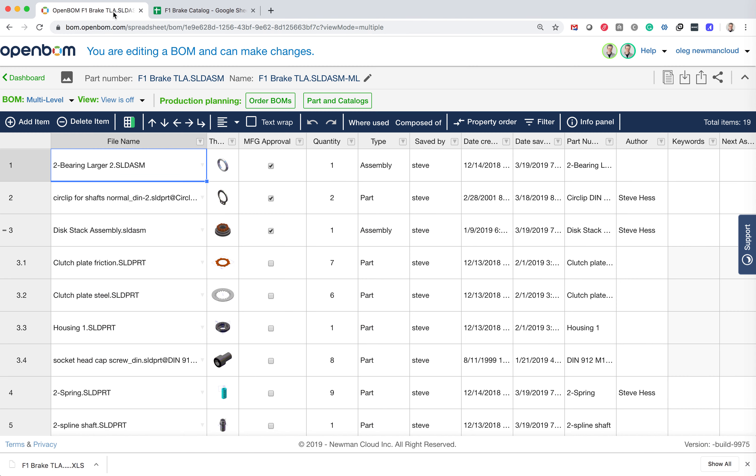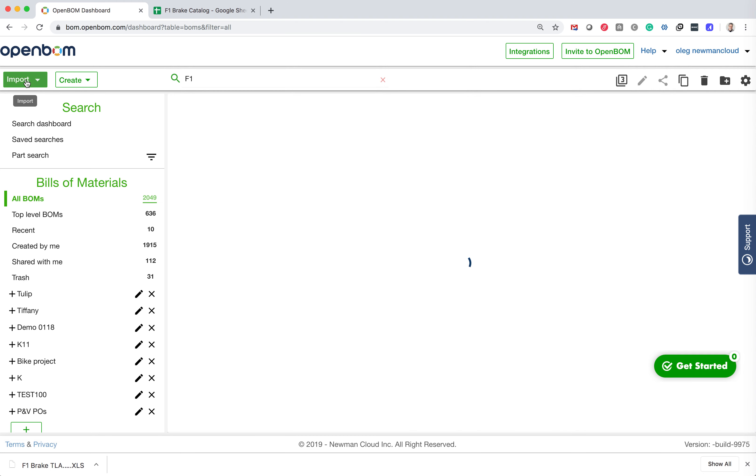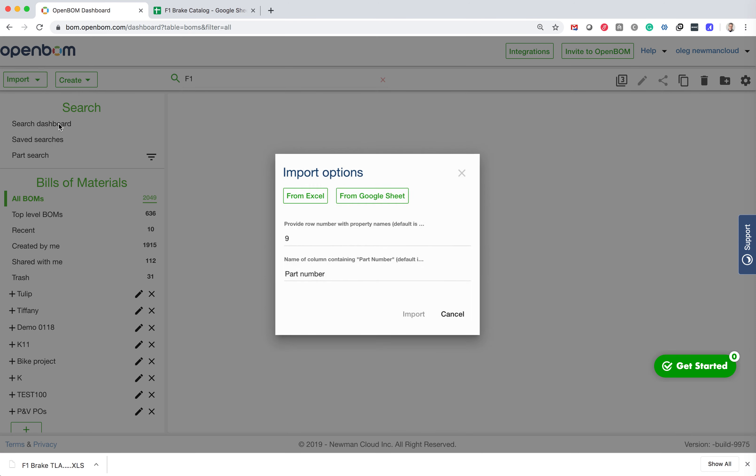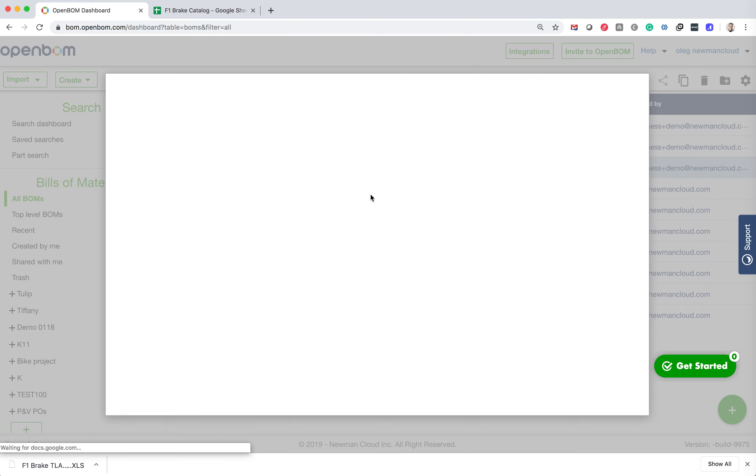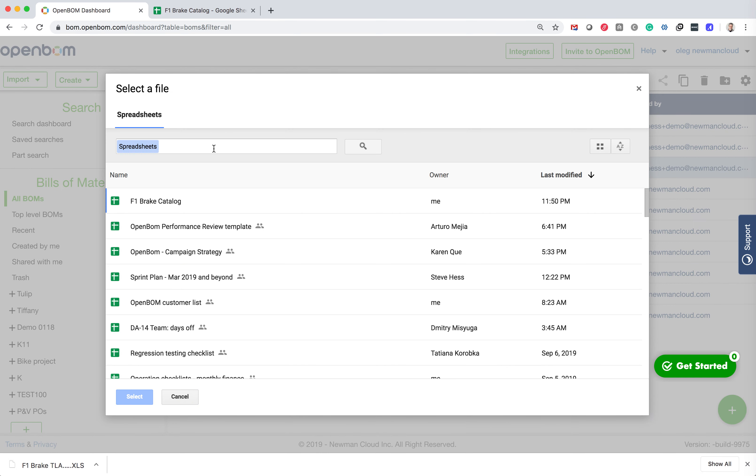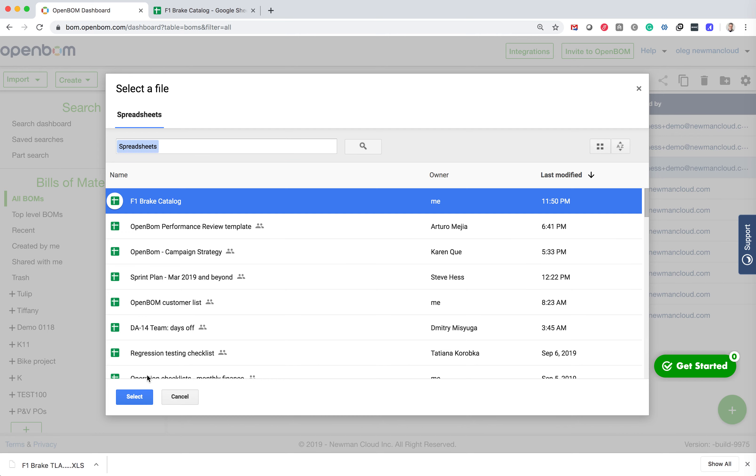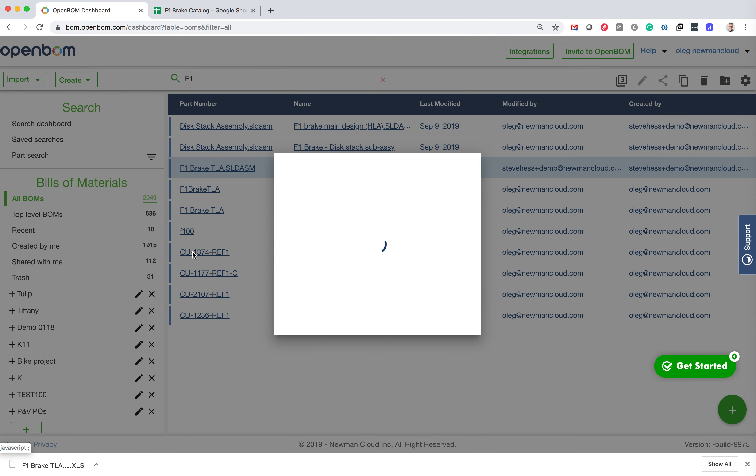So let's go back now and navigate in OpenBOM to the dashboard and we'll use the import function—import catalog from spreadsheet. So I will use the option to import from Google Sheet. And this is where I will be looking for F1 Brake Catalog.